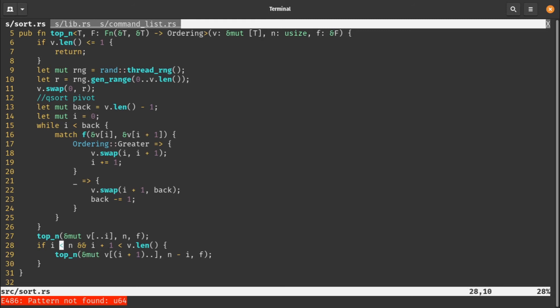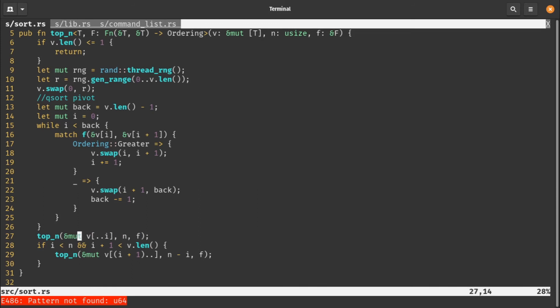If our pivot is bigger than or equal to the number of elements we want, we don't need to do any more sorting on the right hand side of the list. The other check is just is i bigger than the length of the vec, which it shouldn't be, but it's worth checking. The first top_n we call is on the first half of the vec, everything up to but not including i. For the second sort, we search from everything after i to the end. But the n that we send through is n minus i - we know we need that many fewer elements.